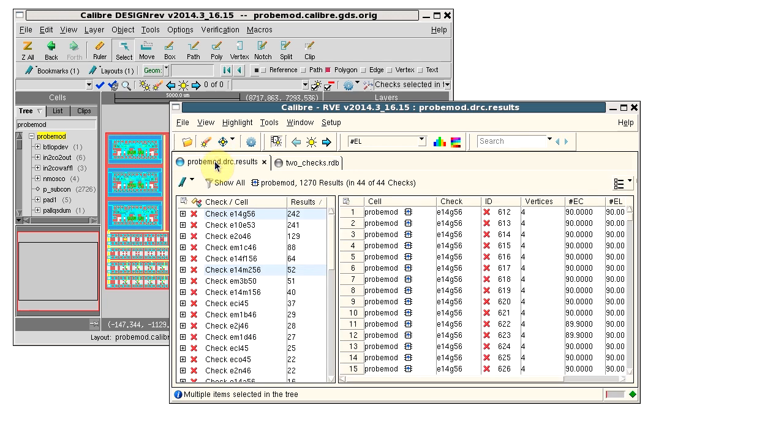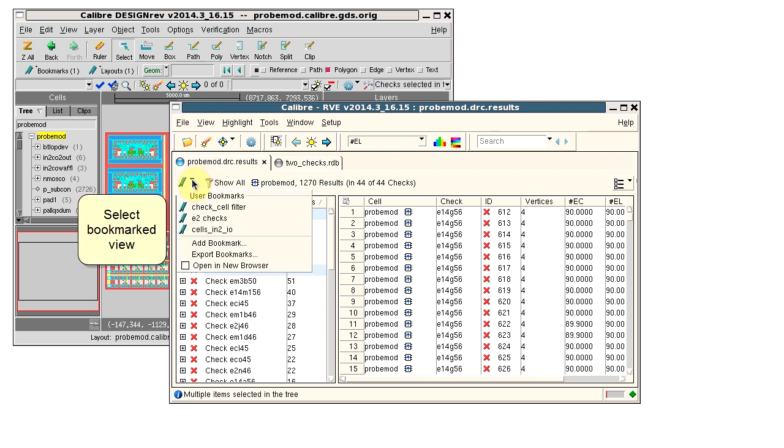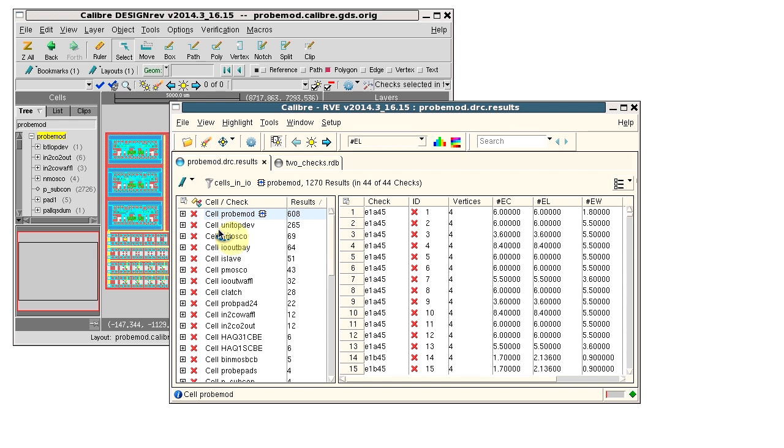Going back to the results database, I can also apply a filter and save just the displayed results. In this case, I have a saved bookmark which applies a cell filter.